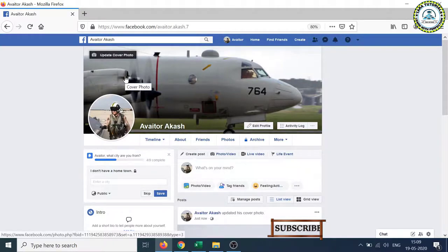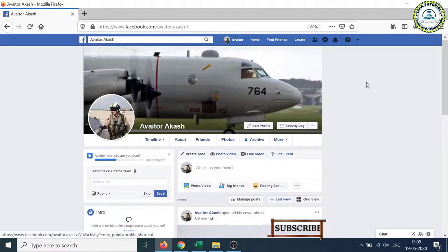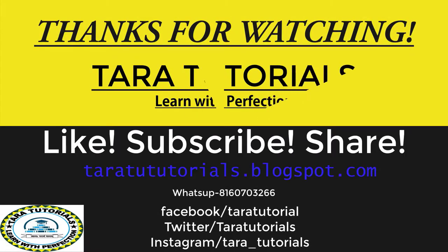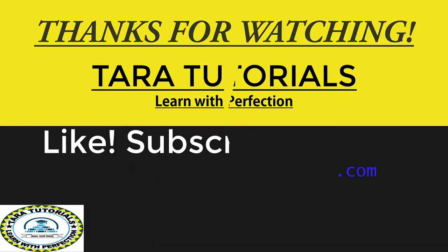Please like, subscribe and share. We'll get back with an interesting video soon. Thanks for watching again.